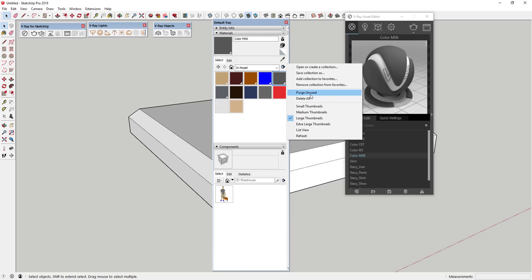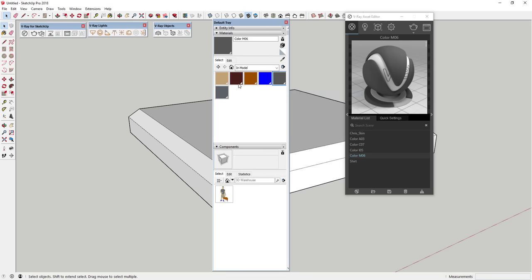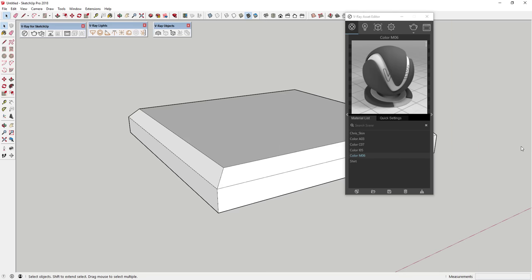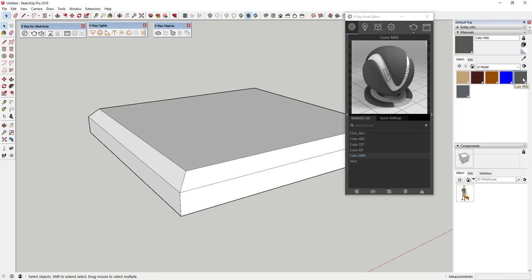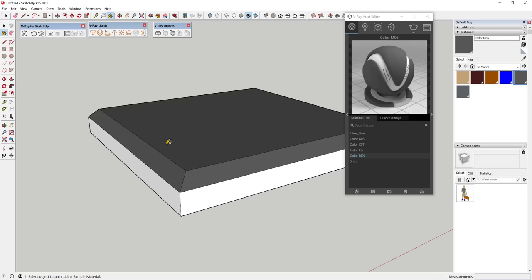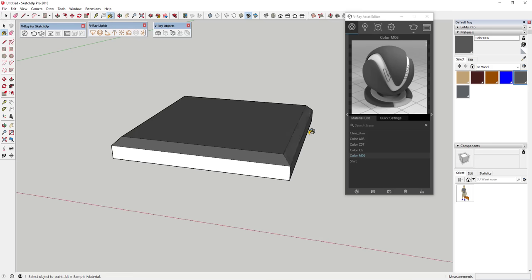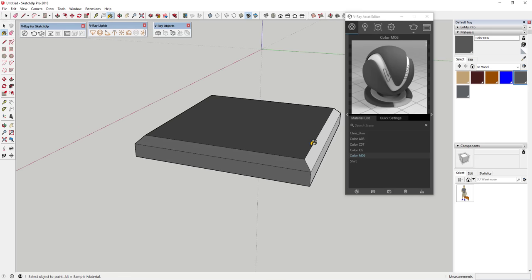I want to talk about each one of these tabs, focusing on materials and lights. The materials section allows you to apply materials to your model. Right now it shows a list of all the colors that are active within your model, and that'll change depending on what's active in your materials section. If you click the drop-down and purge unused, that gets rid of a lot of materials, and your V-Ray material list will adjust to reflect what's in your in-model section.